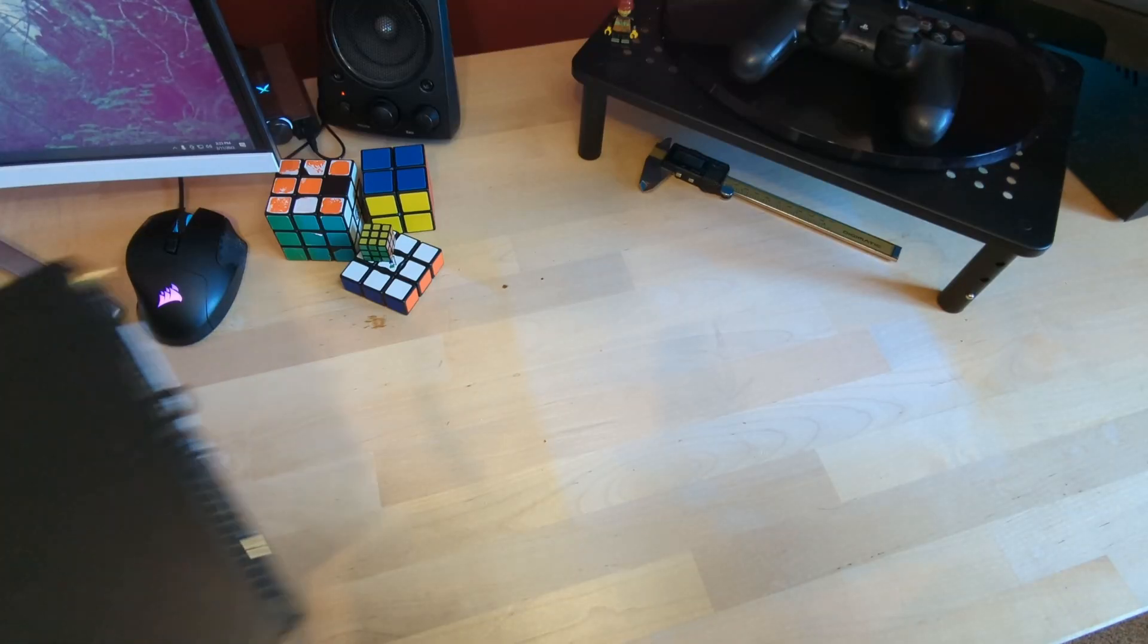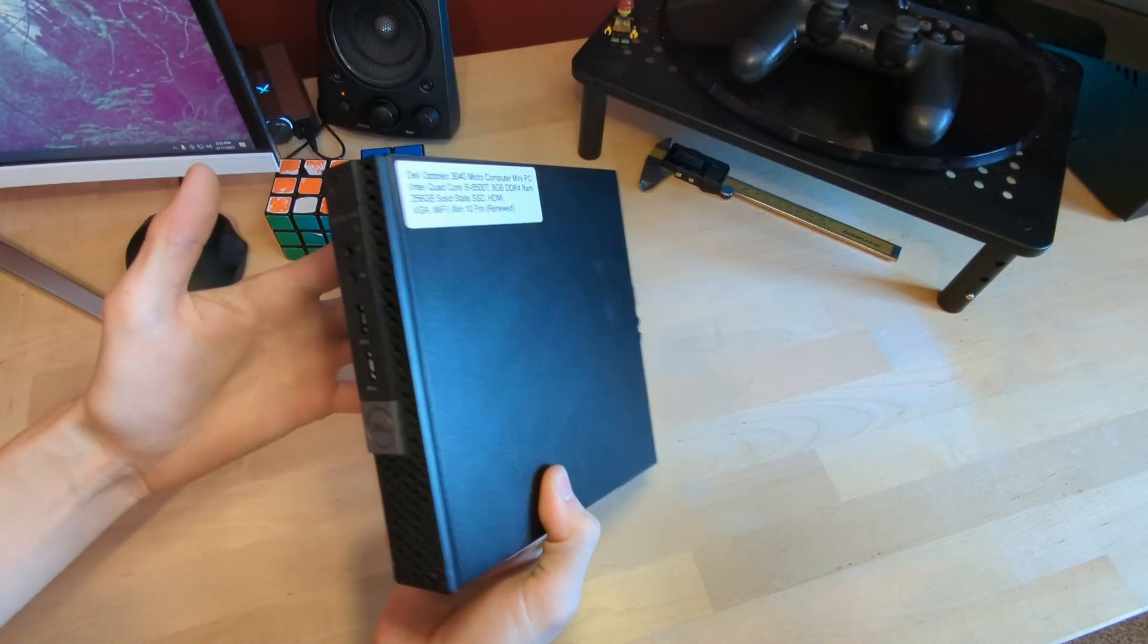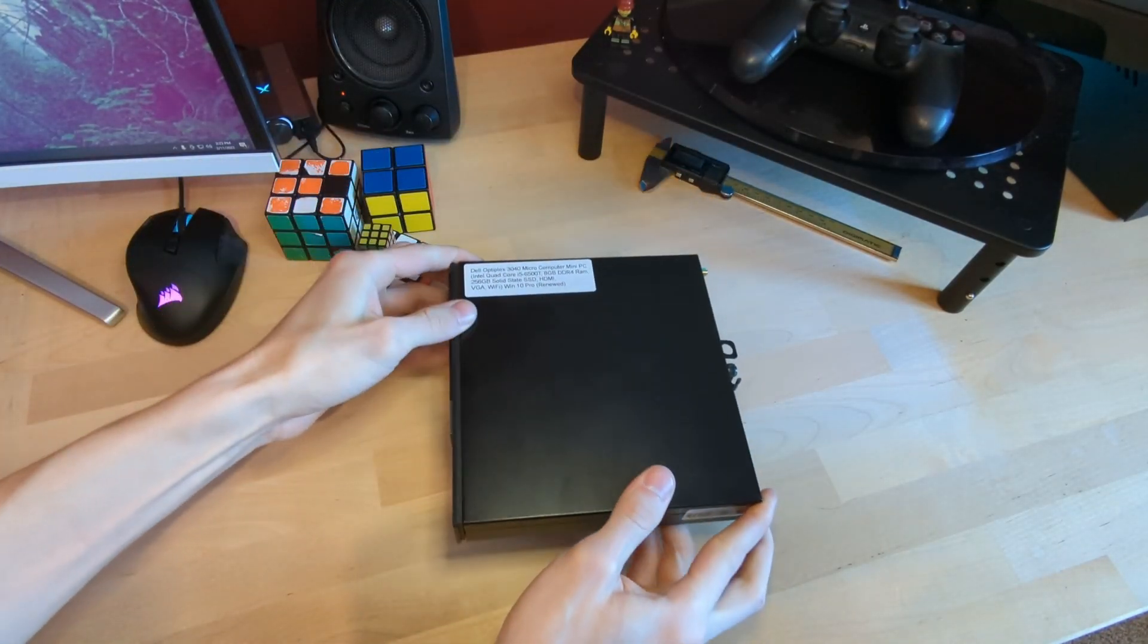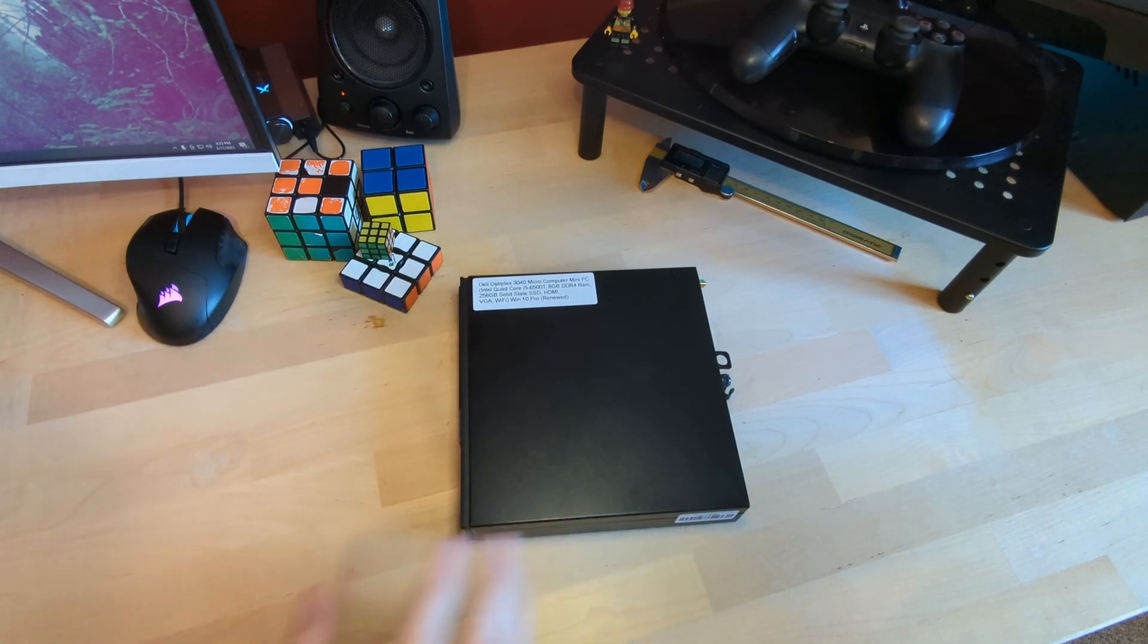Hey everyone, in today's video I'm going to be showing you how to install Batocera onto a mini PC like this one, or any PC for that matter.